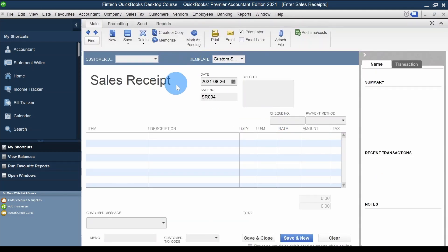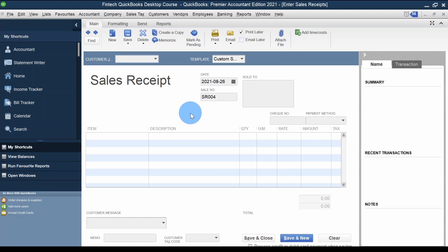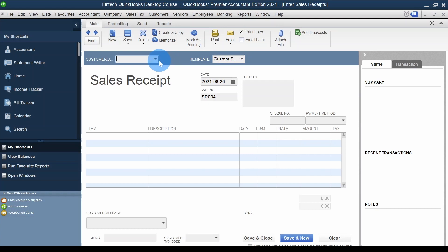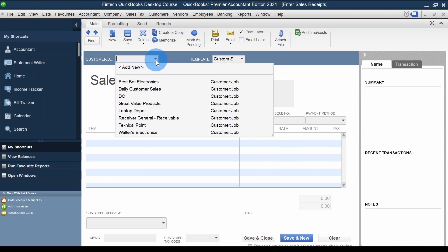Once it opens up, you'll see that the 'Deposit To' field is no longer there. So if I record a transaction now, it will go straight to Undeposited Funds only — I won't have the option to send it directly to a bank account or any other account.